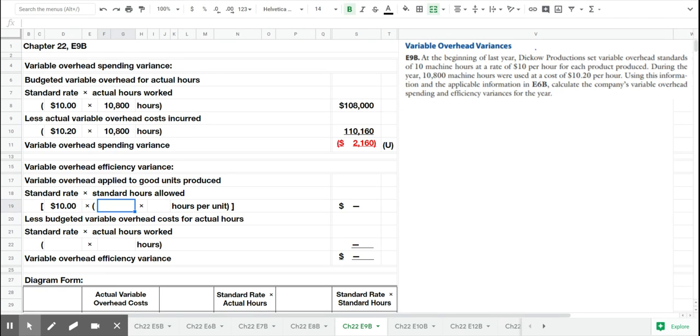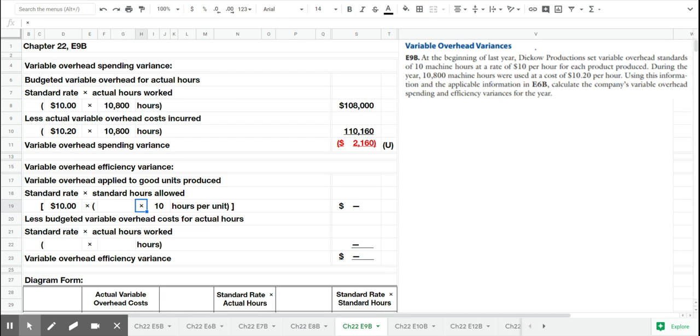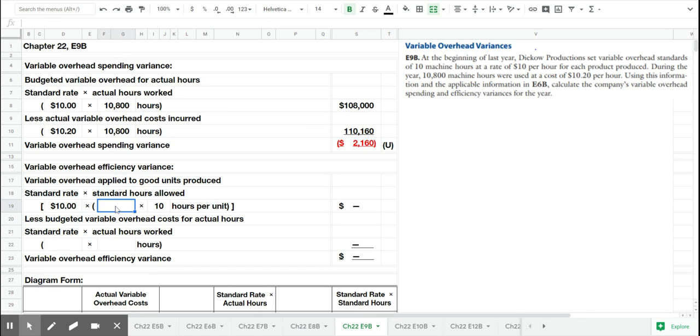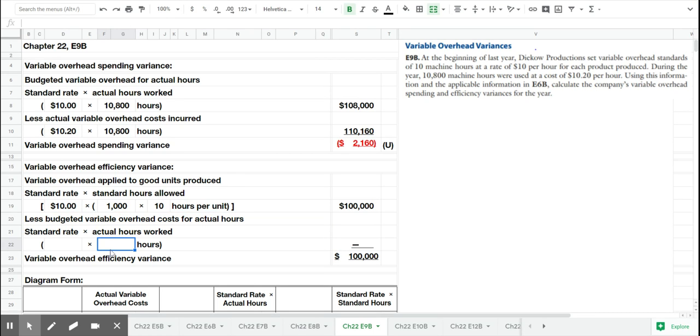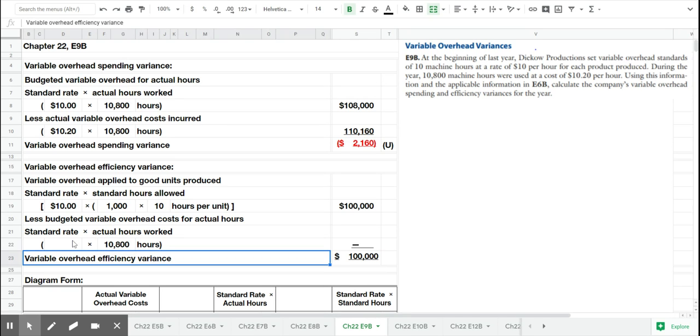But let's see how many hours we should have worked to calculate the efficiency variance. We expected 10 machine hours for each unit that we produced. And remember we produced 1,000 units. So 1,000 units at 10 hours each should have been 10,000 machine hours. But as we know from the problem, we actually worked 10,800 hours.